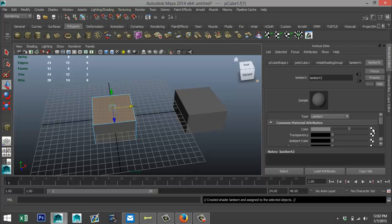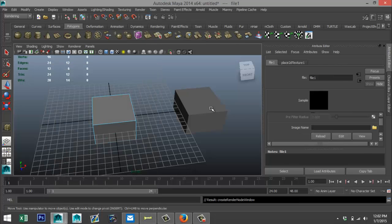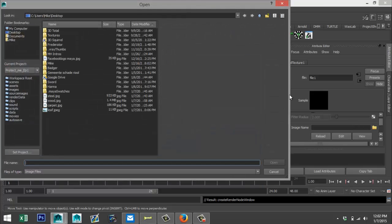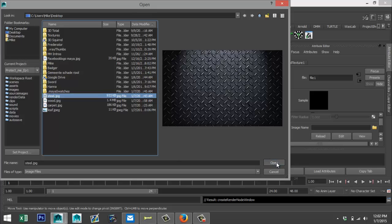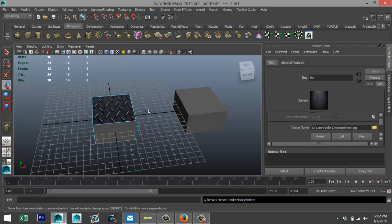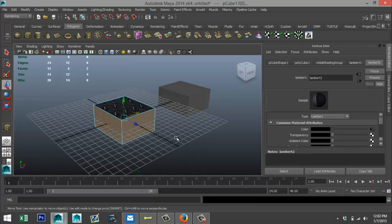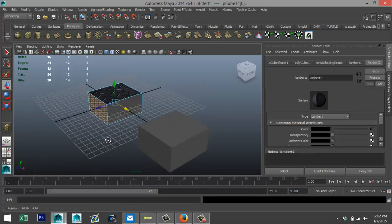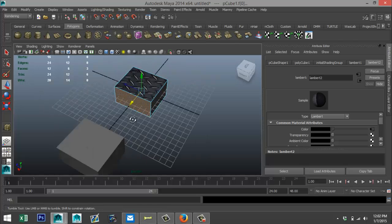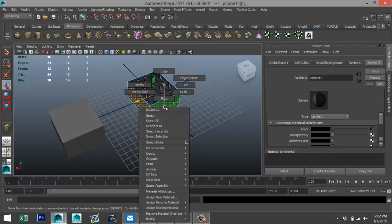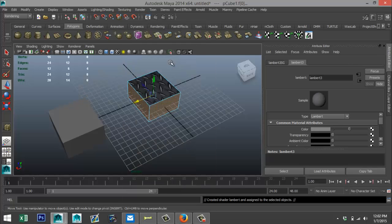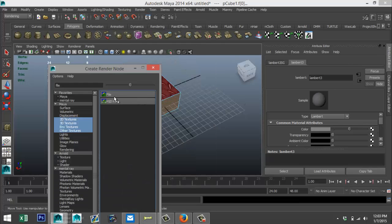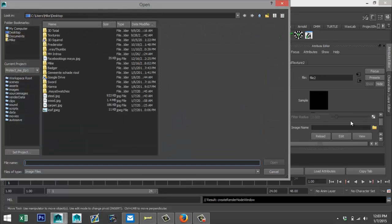Hit our checkered cube up here so you can see it. There we go. We will select the outer faces, right-click, assign new material again, Lambert, checker box, file folder, and I don't know, carpet.